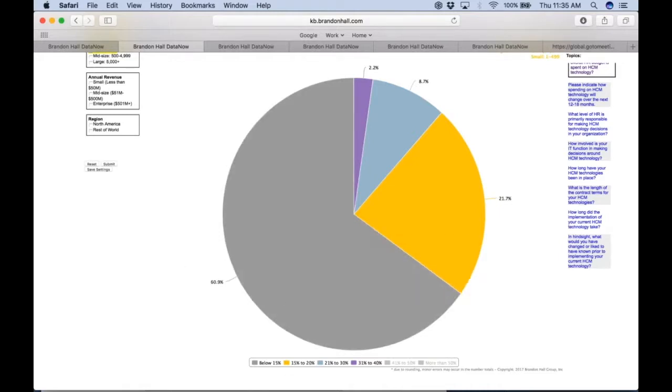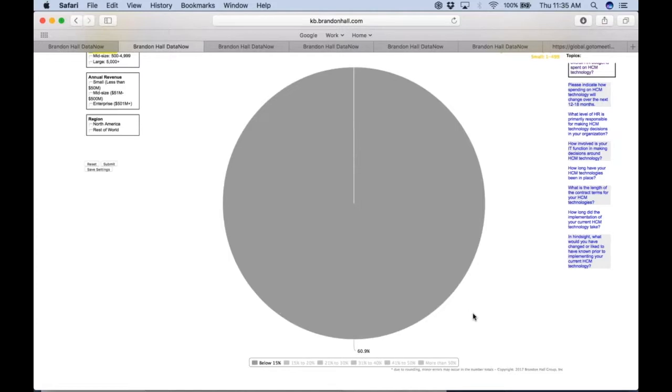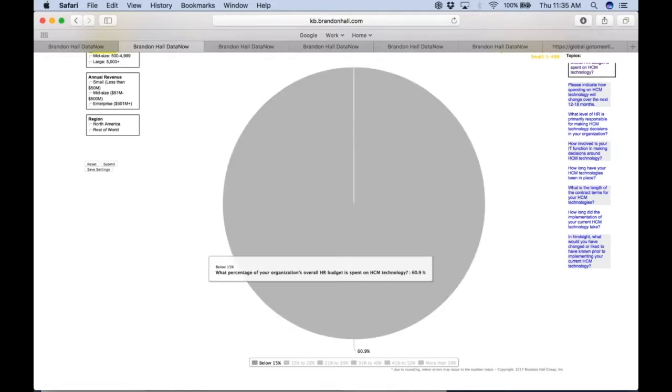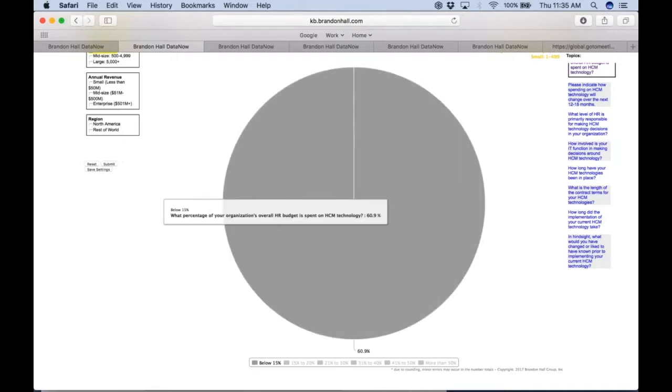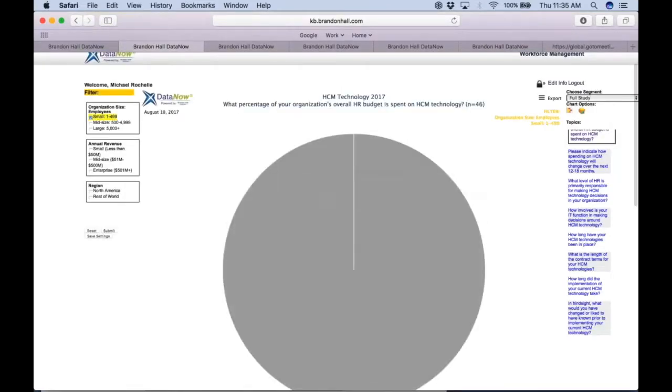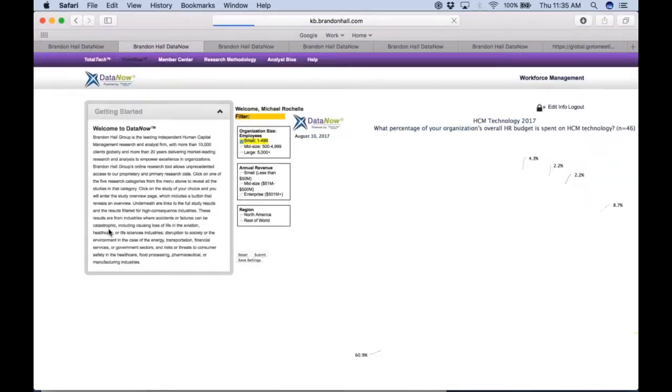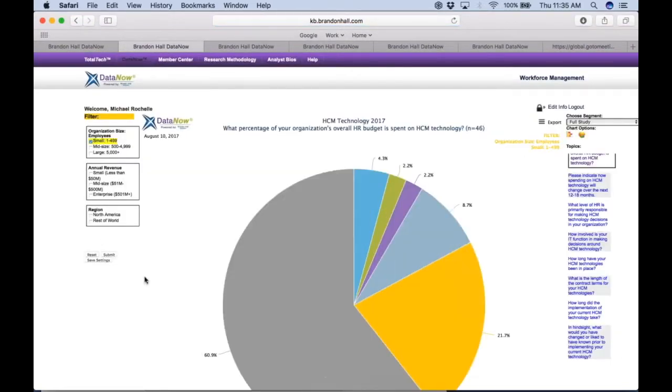And what's really interesting is that with small companies, and again employee size is one to roughly 500, 61 percent of those small companies spend less than 15 percent of their HR budget on technology. Let's just make that very clear by just taking out all that and you can see that very succinctly. And again, we can snapshot that as well.